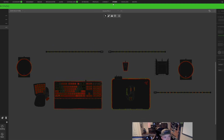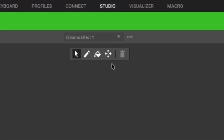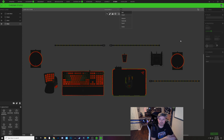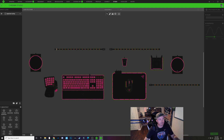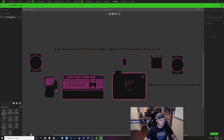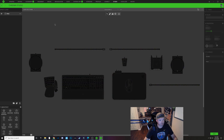We're going to get right in with a blank slate. To do that, we're going to make sure that we're in our Studio tab up here at the top. We're going to click on the three dots and click Add — this gives us a brand new blank slate profile. They always come with a spectrum cycling layer, so we're going to add a wave layer at the bottom and then click the spectrum cycling layer and hit the trash can to remove it. Now we have an actual blank slate on our keyboard.